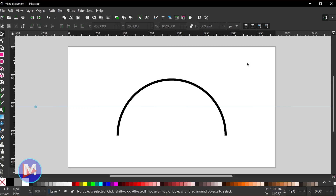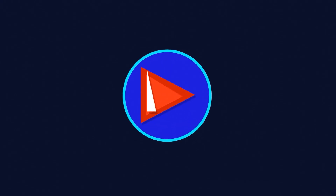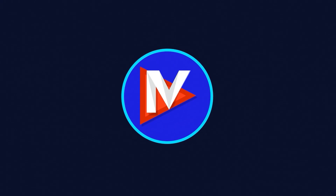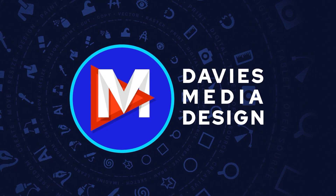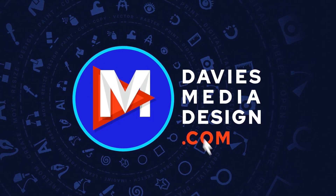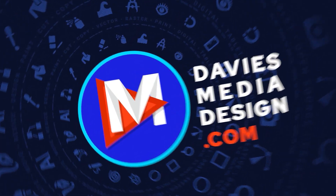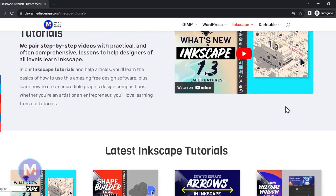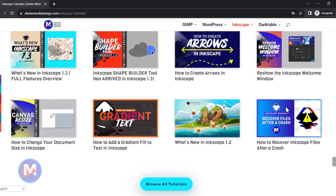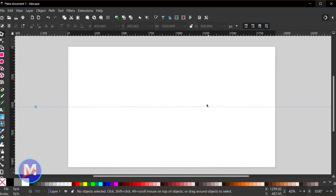Hello, and welcome back to another video. Today I'll be showing you how to draw a perfect arc using Inkscape. Before I get into that, don't forget to check out my website for more Inkscape tutorials and help articles. Alright, so let's get into it.